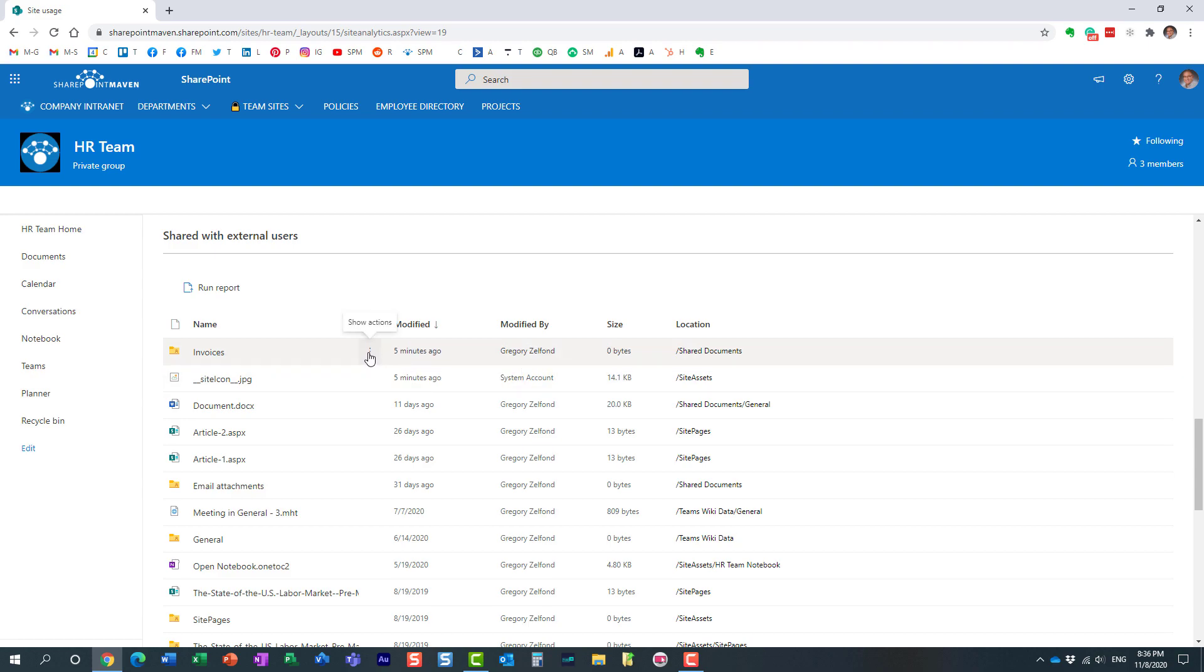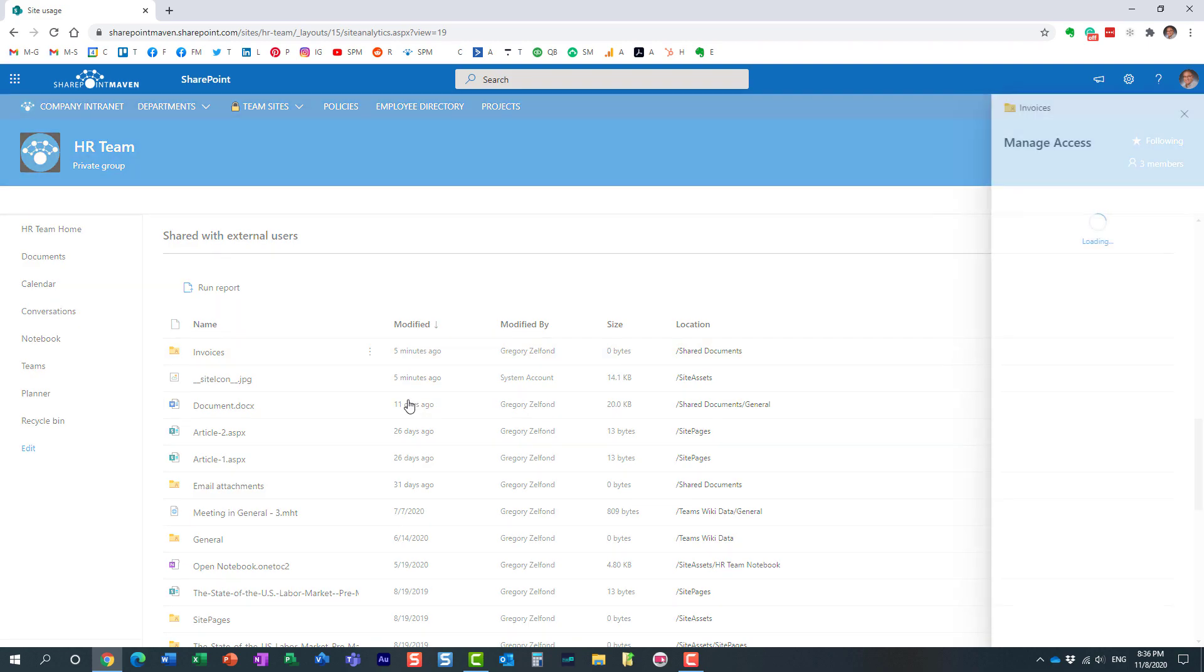What you can do very conveniently from here, click three dots and click View Permissions. And on the right hand side, it will show you the permissions of that particular folder.